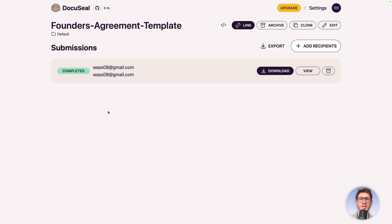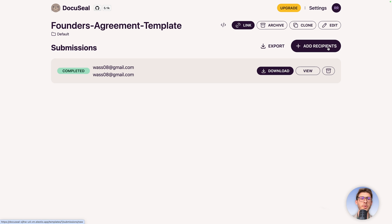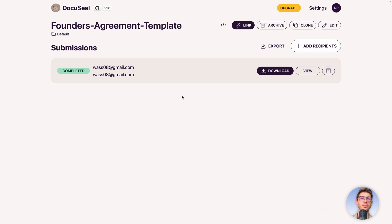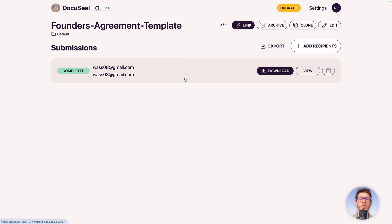Now we have one completed entry signed by both parties. We can download it, view it, or add other recipients — for some forms you need multiple entities to sign and they're not single-use. If they are, you can archive it. You can clone it and edit it for other modifications. You can also create a link and embed it directly inside your website if it's part of a process in your app.